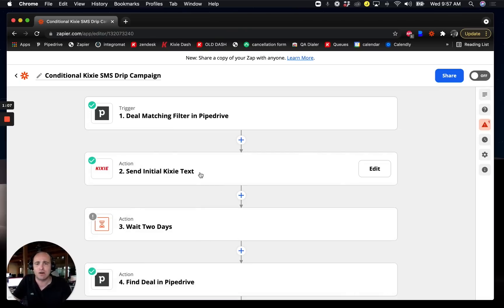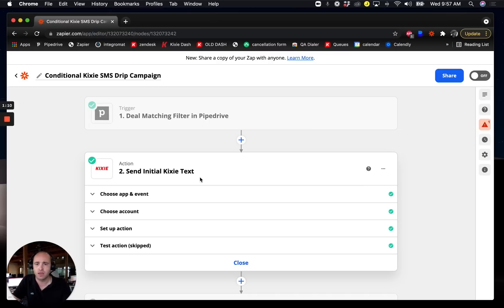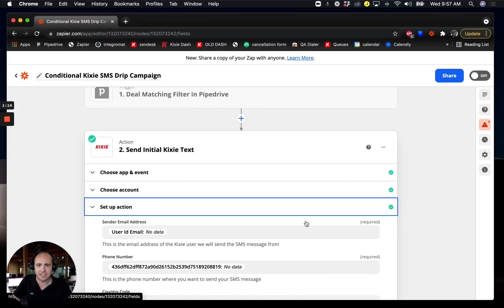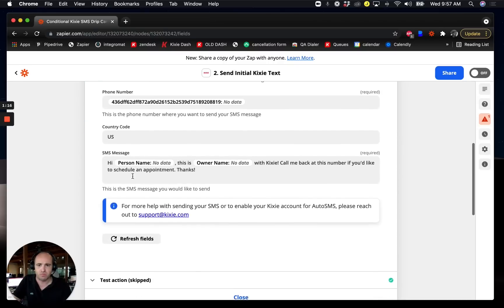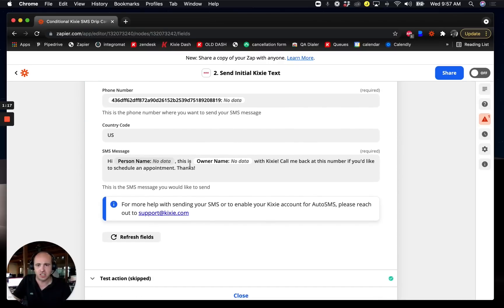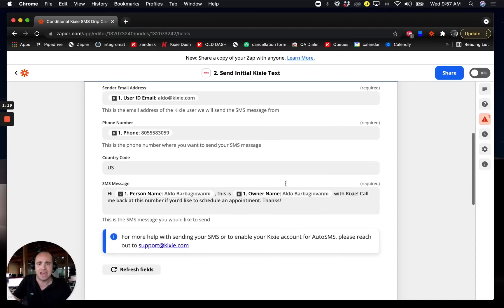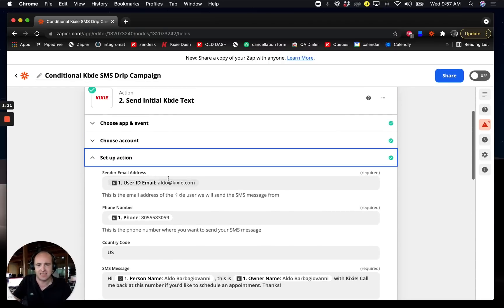The first thing that would actually happen is an auto text would be sent out right away. Just go ahead and send out an auto text message. We can take property tokens from the CRM and embed them into our text message here to make it nice and tailored.